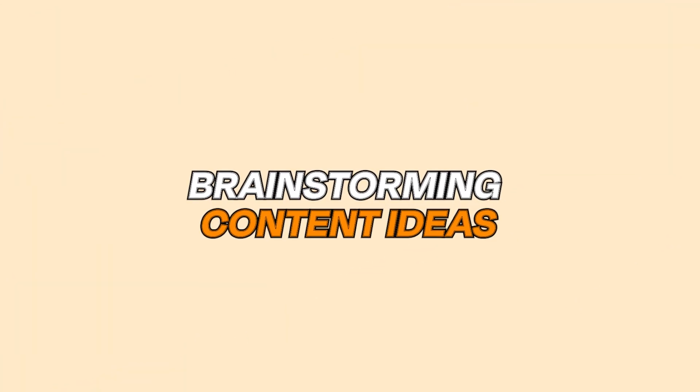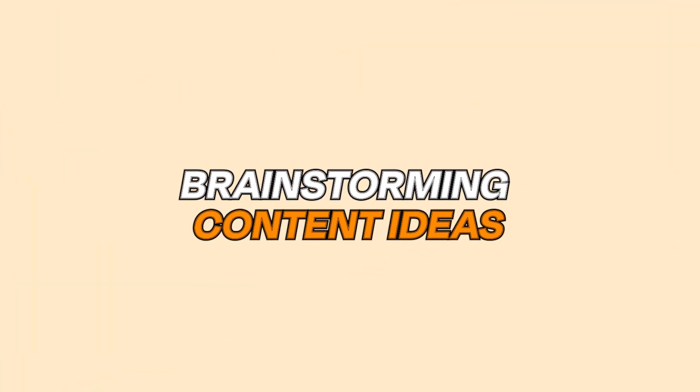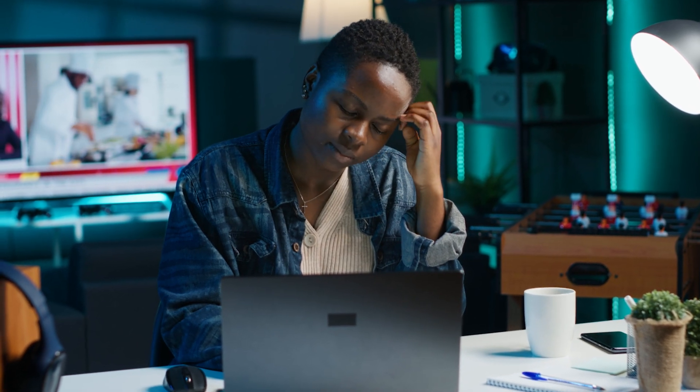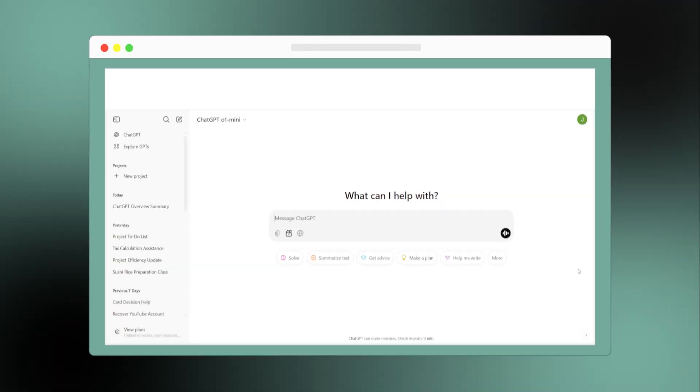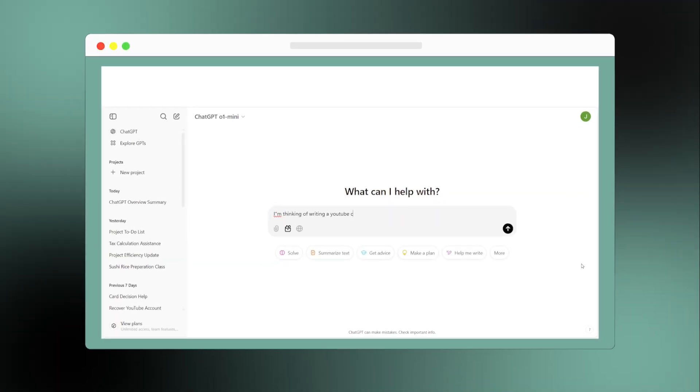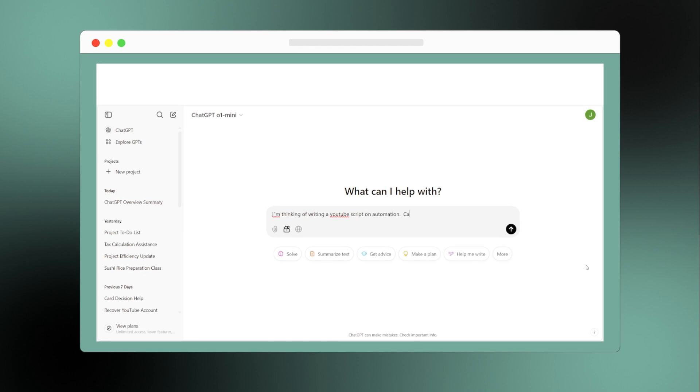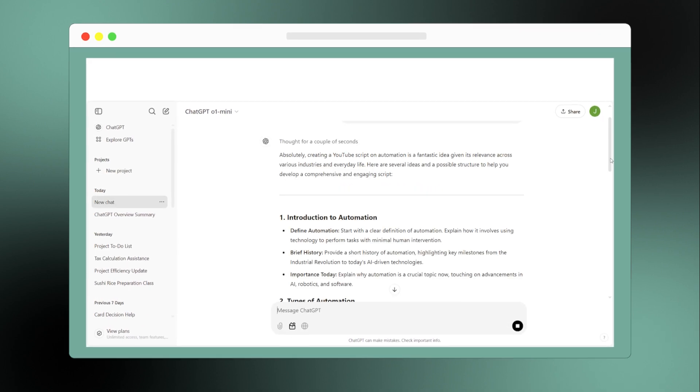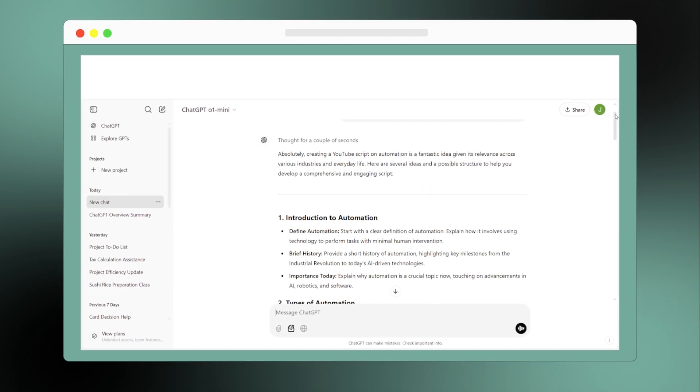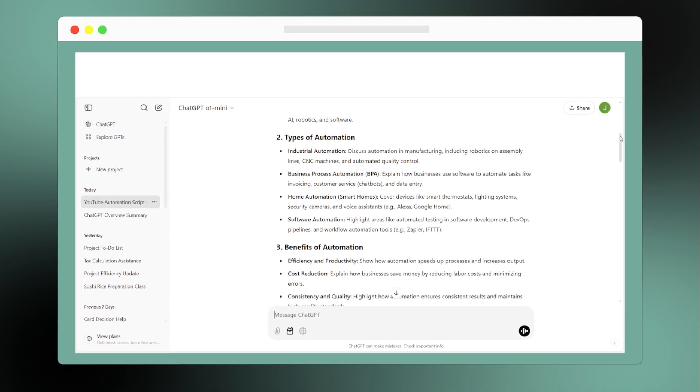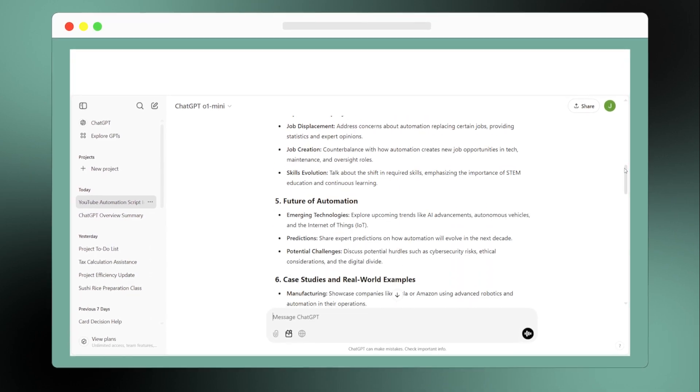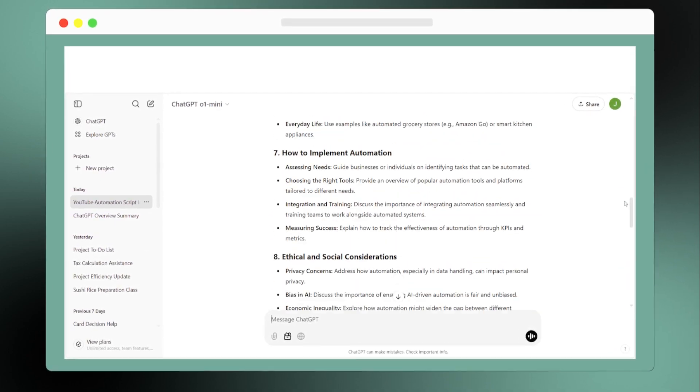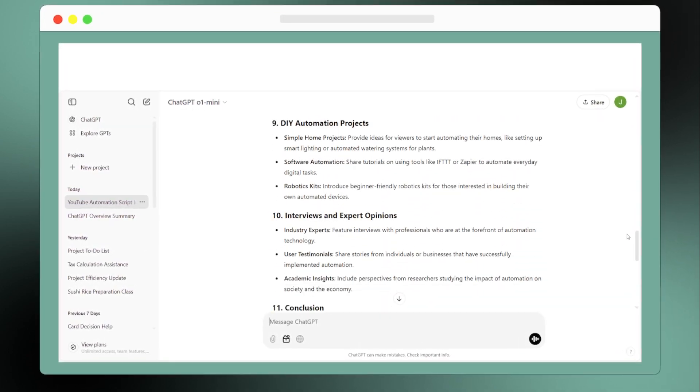Next is brainstorming content ideas. When you're stuck on a project or need fresh ideas for a campaign, ChatGPT can help you brainstorm innovative solutions and create creative concepts. This accelerates the thinking process and enhances your creative outlook, making you more dynamic and engaging.